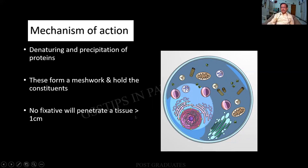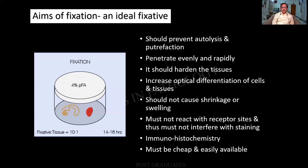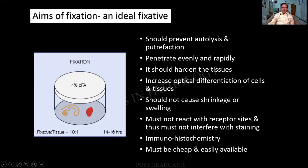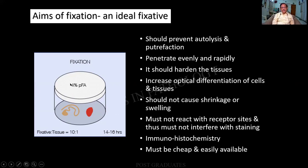No fixative will penetrate the tissue beyond one centimeter. What are the aims of fixation, or what is an ideal fixative? It should prevent autolysis or putrefaction. It should penetrate evenly and rapidly. It should harden the tissues — not bone-like, but firm enough to withstand the microtome. It should increase optical differentiation. It should not cause shrinkage or swelling. It should not react with receptor sites or interfere with subsequent staining. It must be cheap and easily available. What we give is 10% formal saline, which equates to a 4% formaldehyde solution.